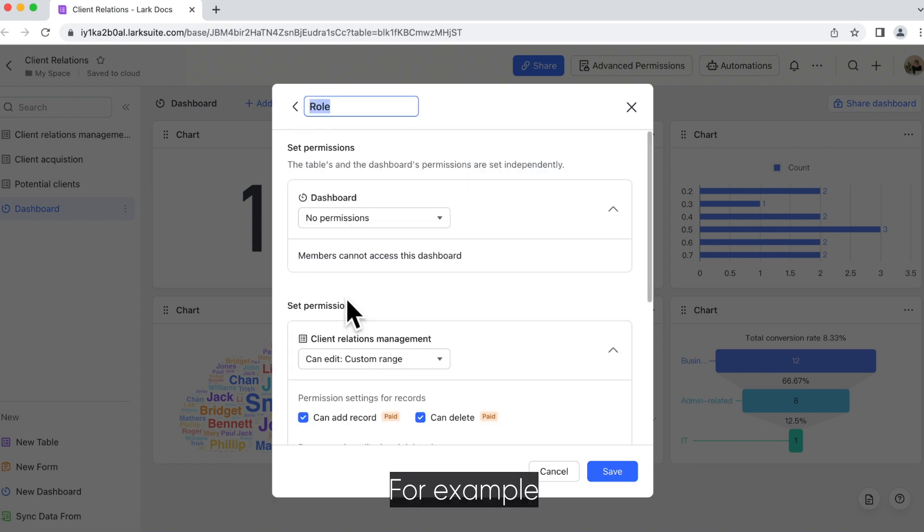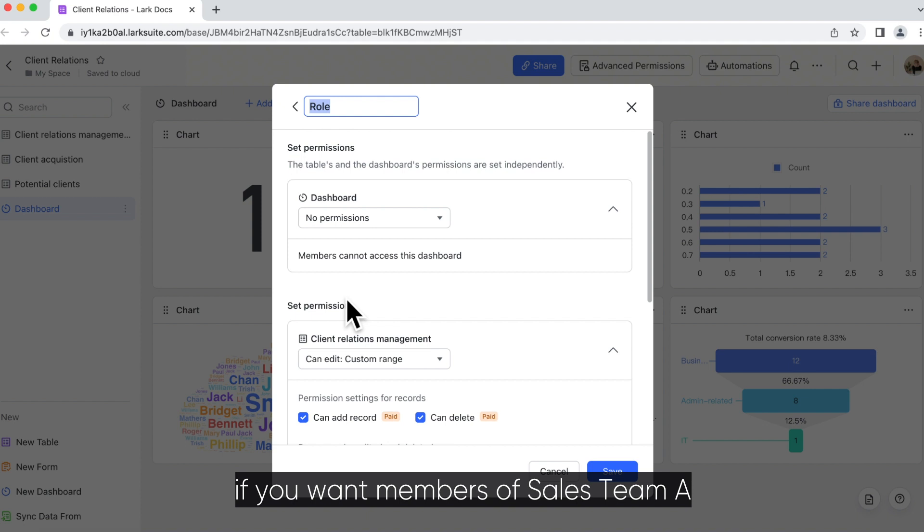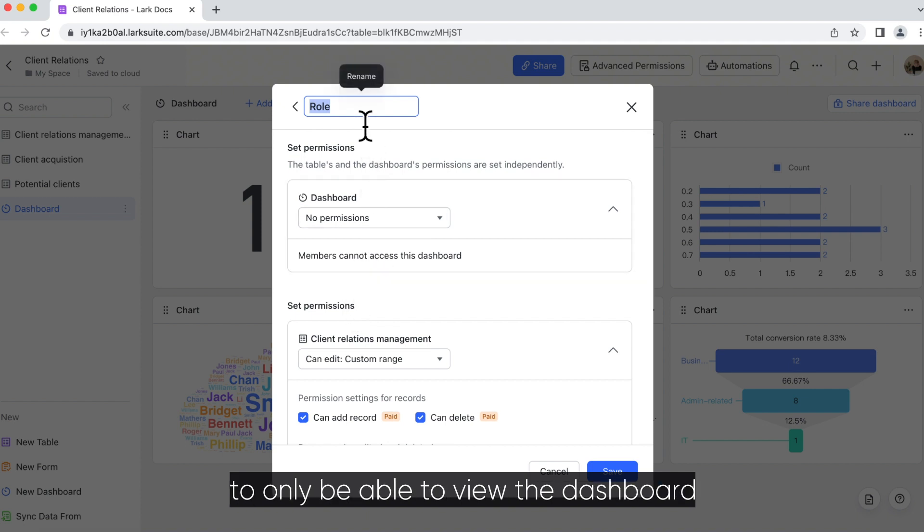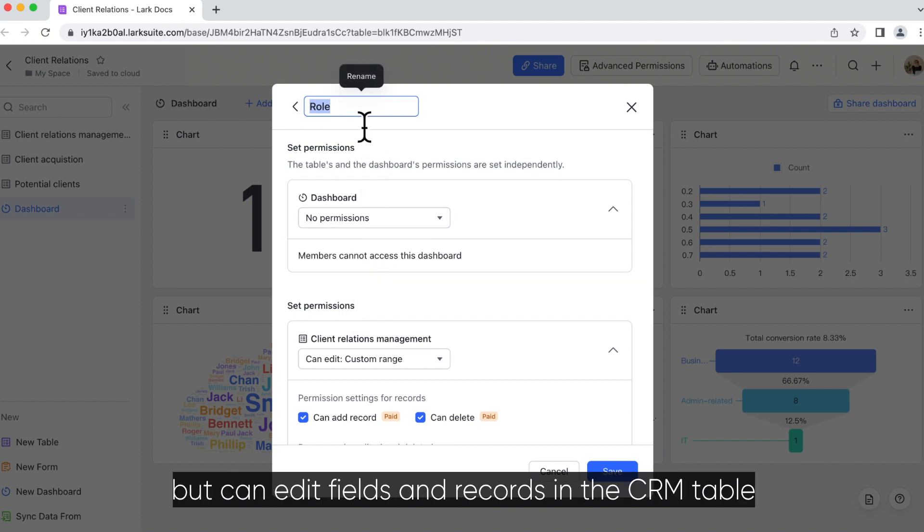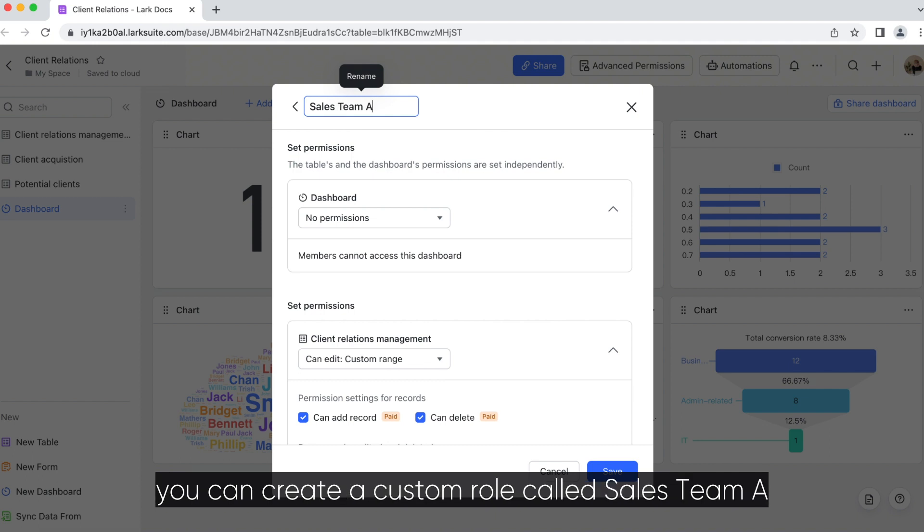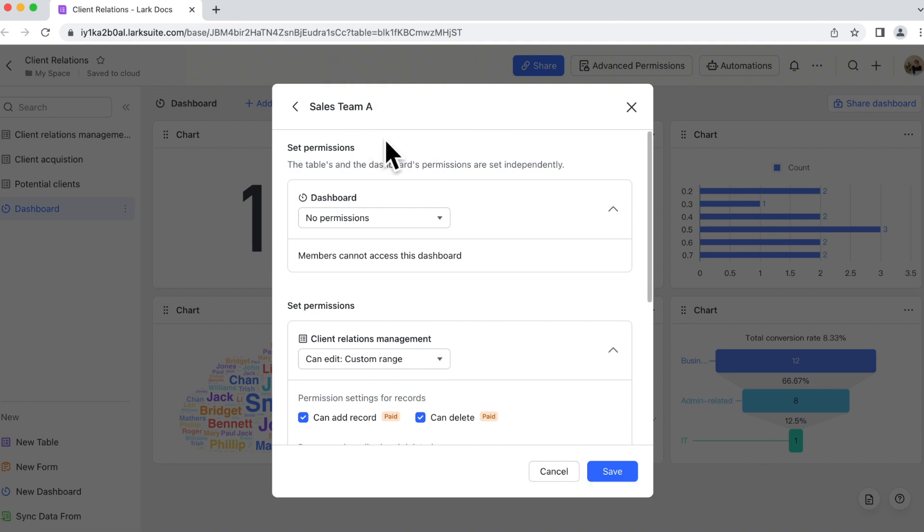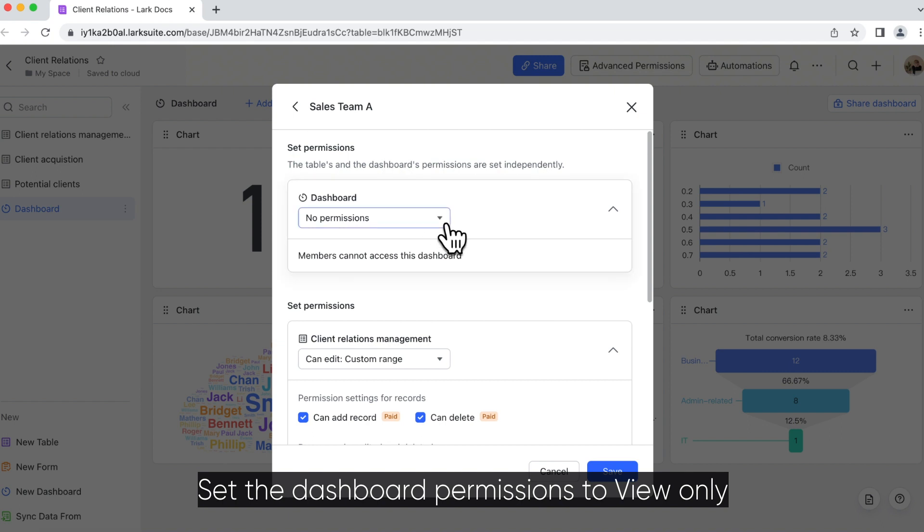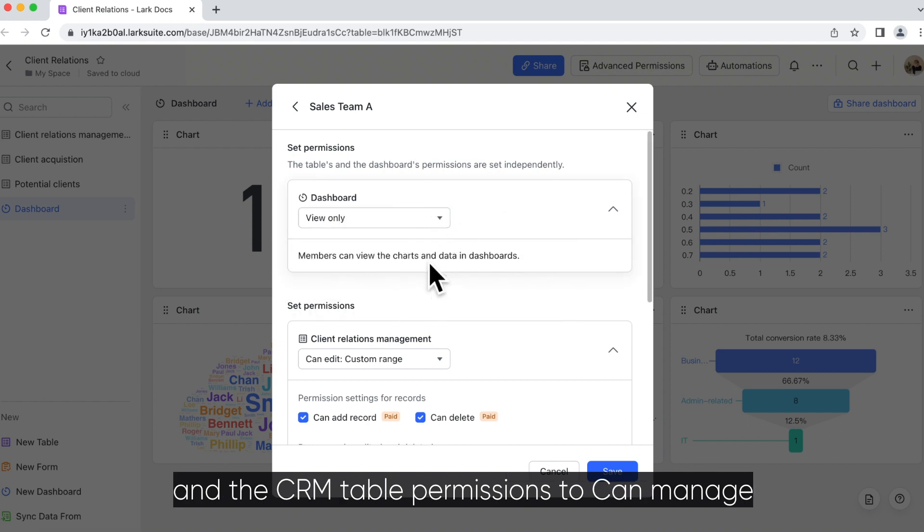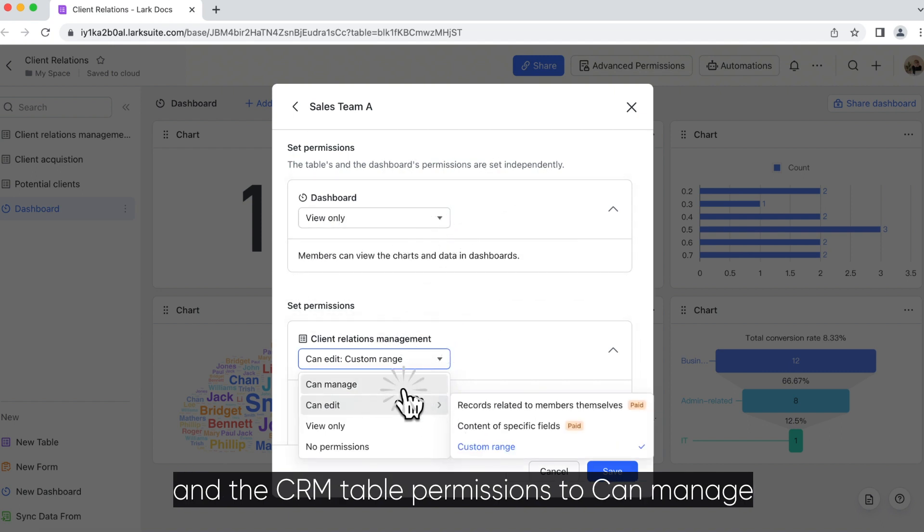For example, if you want members of Sales Team A to only be able to view the dashboard, but can edit fields and records in the CRM table, you can create a custom role called Sales Team A. Set the dashboard permissions to view only and the CRM table permissions to can manage.